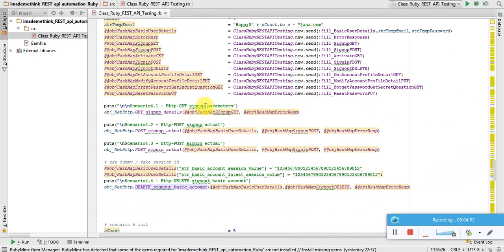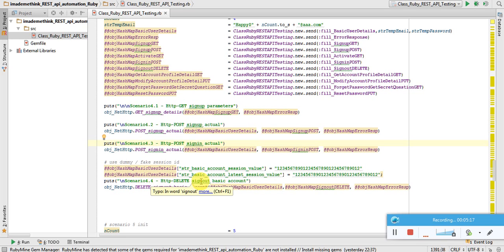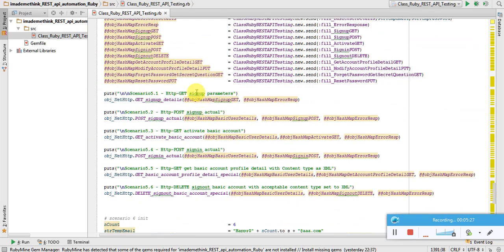Scenario four: get the sign-up parameter, do actual sign-up creating an account, and then sign in. But as per the specification, whenever we create an account it must be activated first before we can sign in. So step 4.3 (sign in) should fail because the account is not yet activated. Step 4.4 and 4.5 (sign out) will also fail because the account hasn't been activated at all — this is a negative scenario.